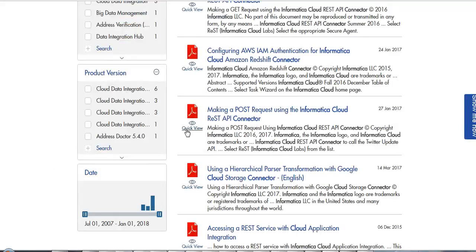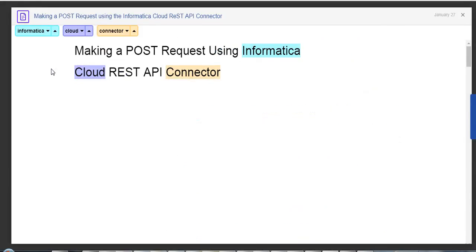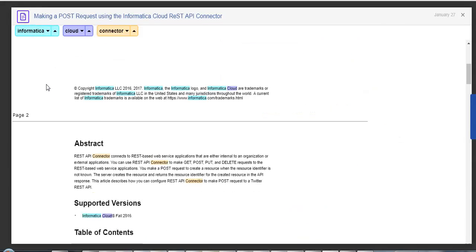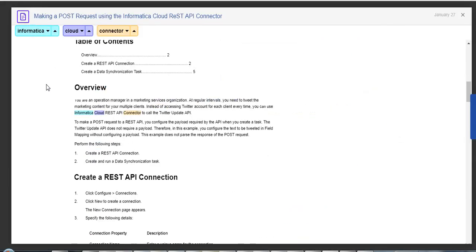If you want to glance through the document that you have zeroed in on, click the quick view link here. This will open the document in a modal window and you can decide if you want to open the document, download the PDF, and so on.